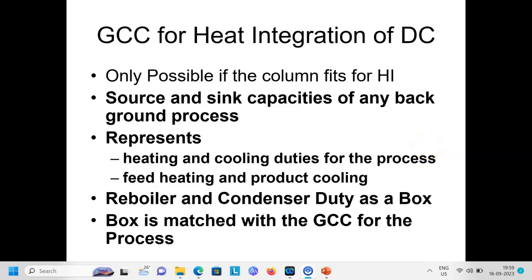Welcome back friends. We have studied how we can integrate a distillation column with the process. If the distillation column is not properly placed, we need to manipulate the pressure in order to take the column either above pinch or below pinch. Just like the GCC for the background process, we have a GCC for heat integration of the distillation column.